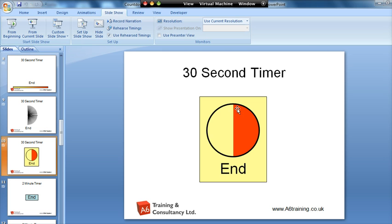Similarly with this one, it will start off at the top and this red line will work its way round covering half of the circle until it gets to the bottom and then it stops.